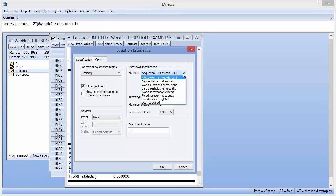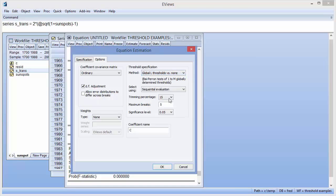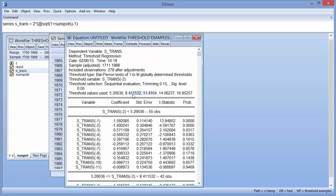We can change the method of threshold determination to global L thresholds vs. none, with a maximum of five breaks. Clicking OK again produces the results, and we can see that we now have five threshold values: 5.27, 8.41, 11.42, 14.06, and 16.64.